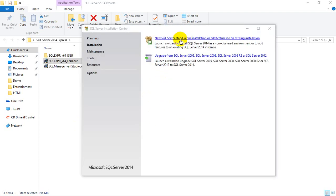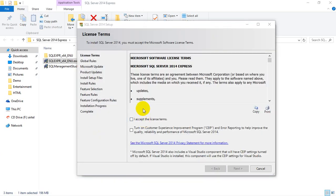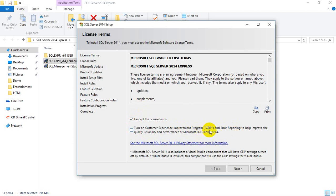I need to select the new SQL Server standalone installation option and click on it. Once I click on that, it brings up this window. Here you need to accept the license terms. This option is to turn on the customer experience improvement program — if you want to send reporting issues to Microsoft, you can check this checkbox, otherwise you can leave it. Then click on Next.